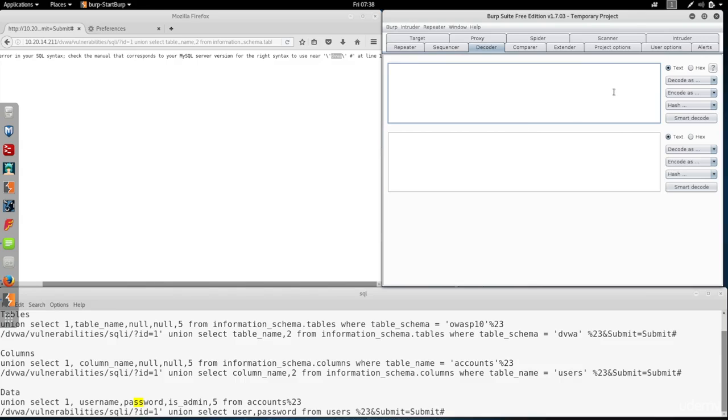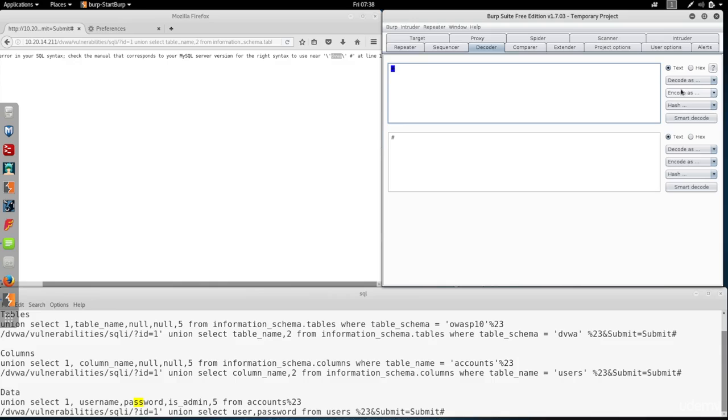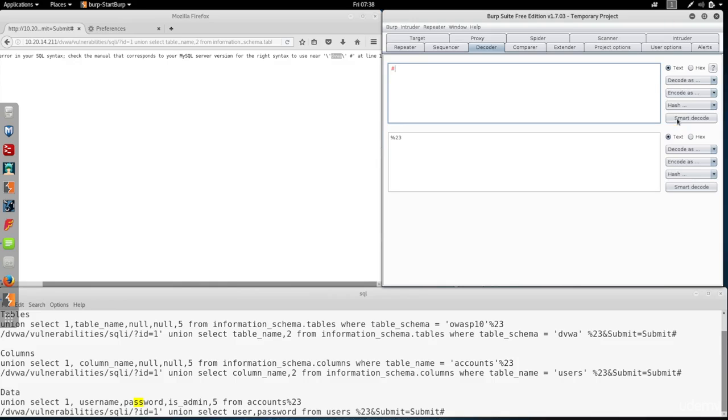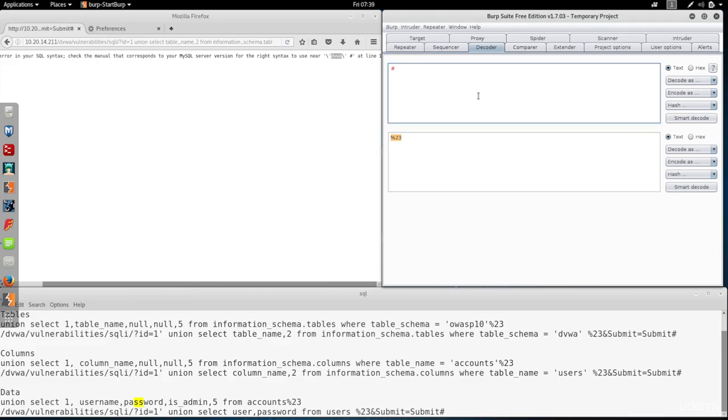Now the decoder is really useful in Burp Suite. Remember when I was saying that the code for the quote is %27 and the code for the hashtag is %23. Now you can just type it in here and then go to encode as and pick URL. And you'll see that the code for the hashtag is %23. You can get a code for any text you want. For example if you put a quote you get %27.